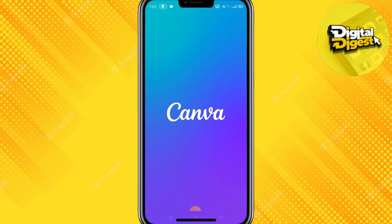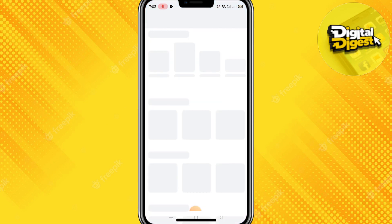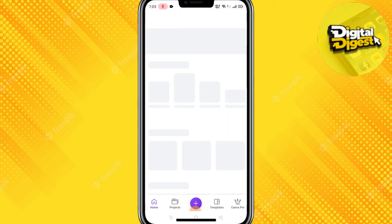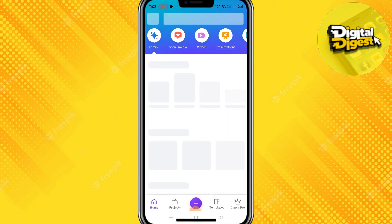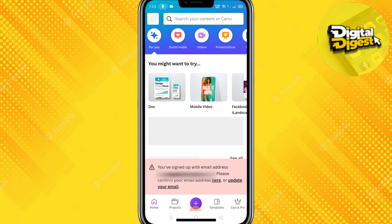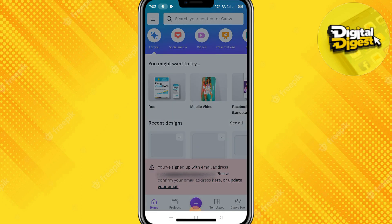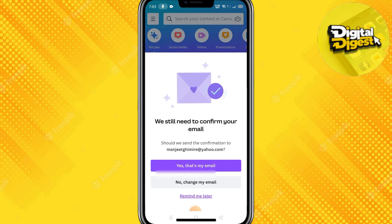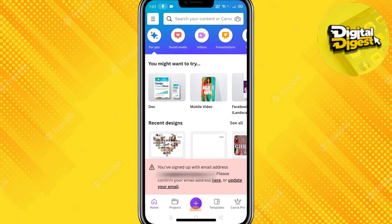From here, all you have to do is install it, and you'll get the option to open it. Open the Canva app. After doing that, you'll be asked to log in with your email, so enter your email and password.